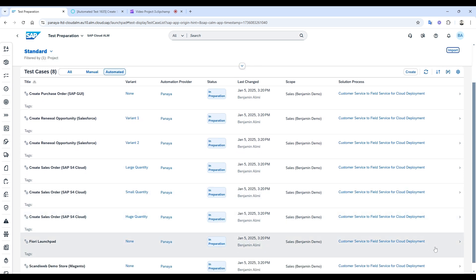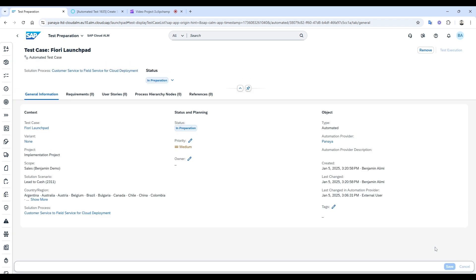Let's move on and update the status of one of these test cases from in preparation to prepared. Need to check the script in Panaya? No problem. Just click on the test case name, and it will take you directly to the details in Panaya.